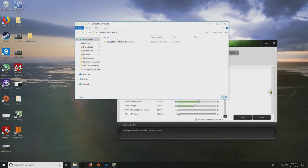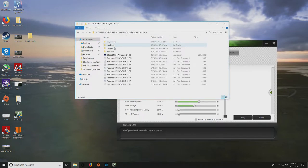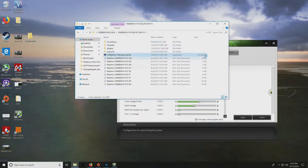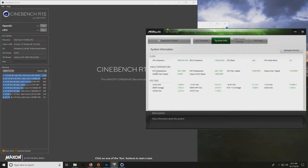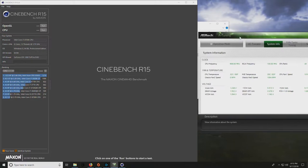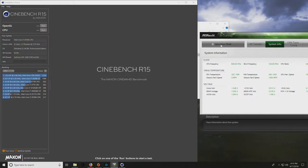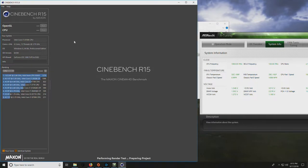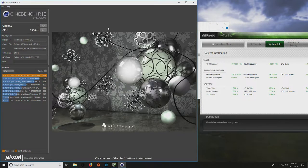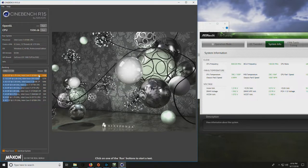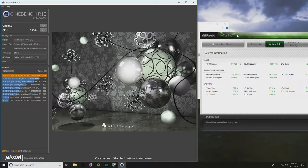Right now, let's get a base benchmark run in Cinebench. If we click over to System Info in A-Tuning, it should pull all our frequencies and temperatures. I'm going to go off that temperature so I don't have to run anything else. We're going to run the CPU test.